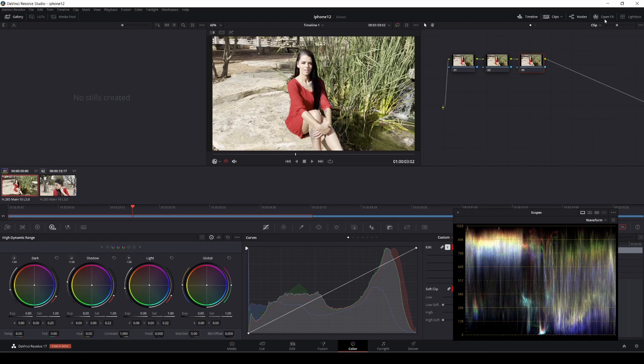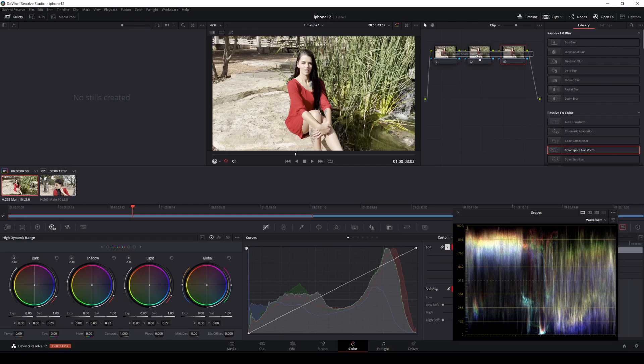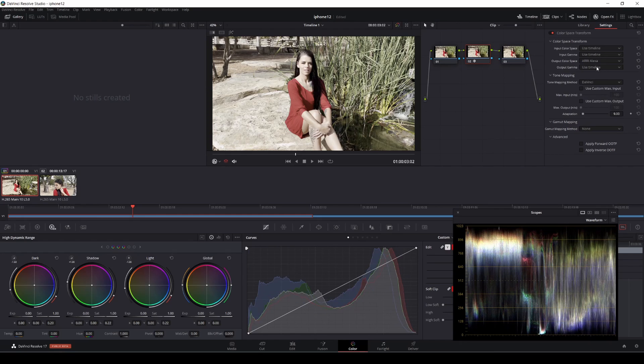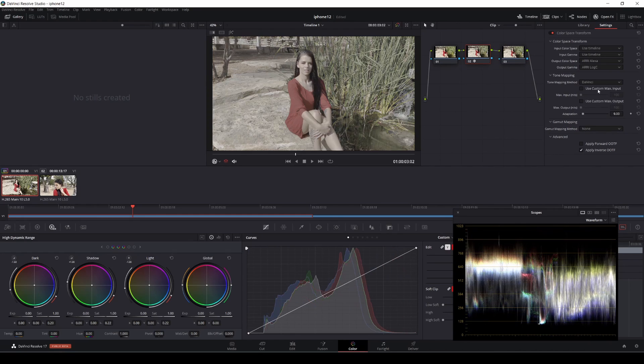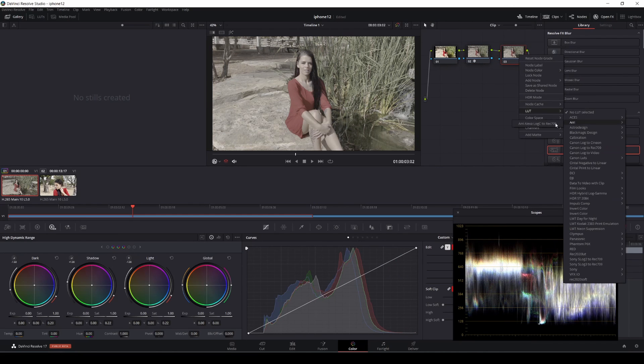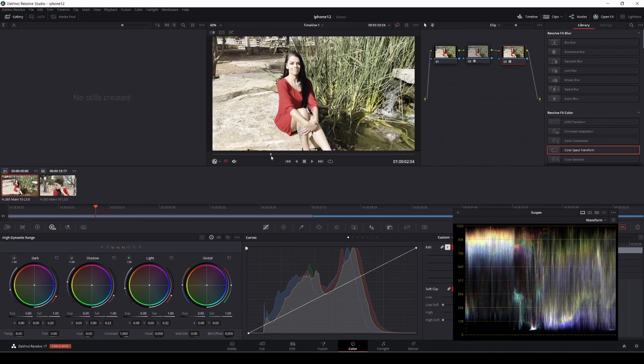What we're going to do first is open up Open Effects. We're going to drop color space transform. We're going to leave input color space and input gamma and we're going to put ARRI Alexa and ARRI Log C. We're pretty much converting that to a flat image, flat log style.